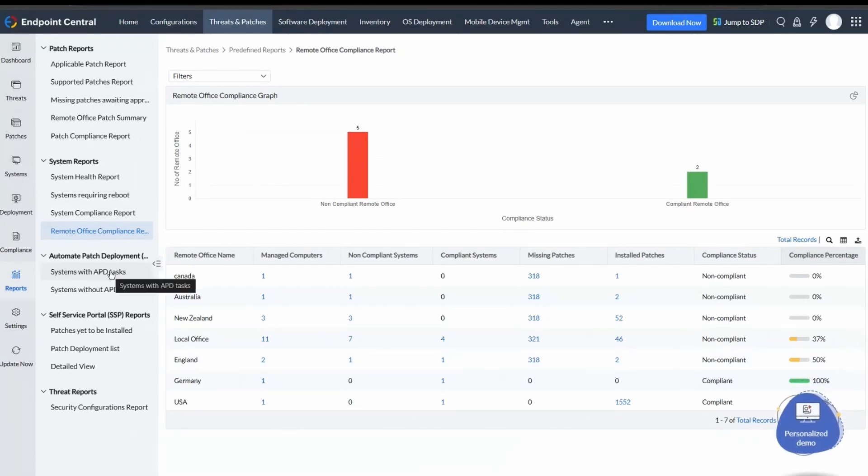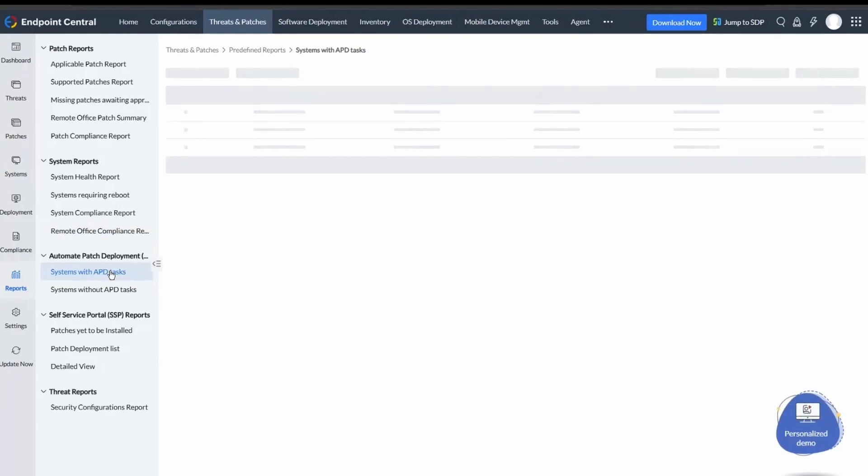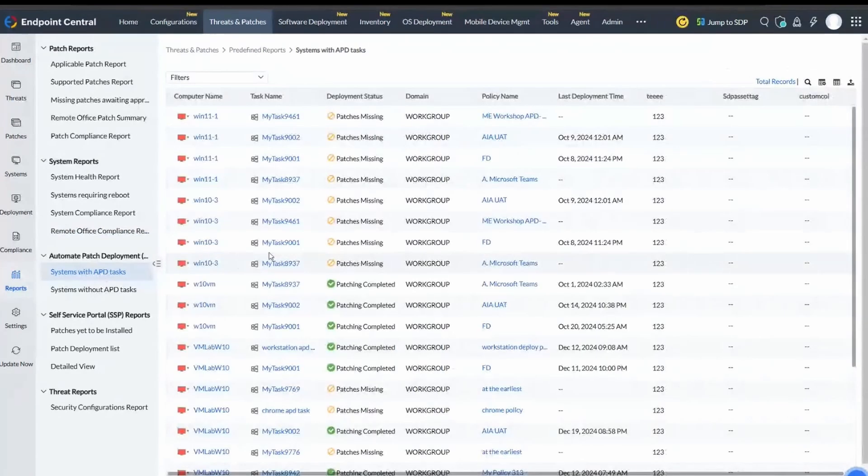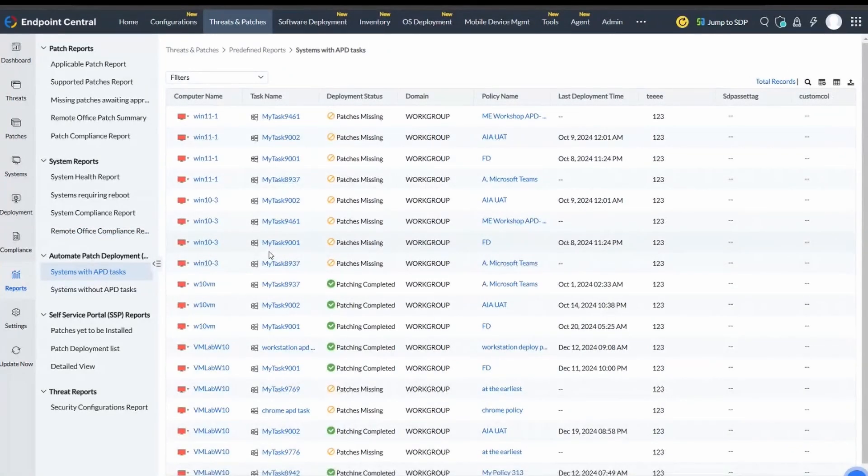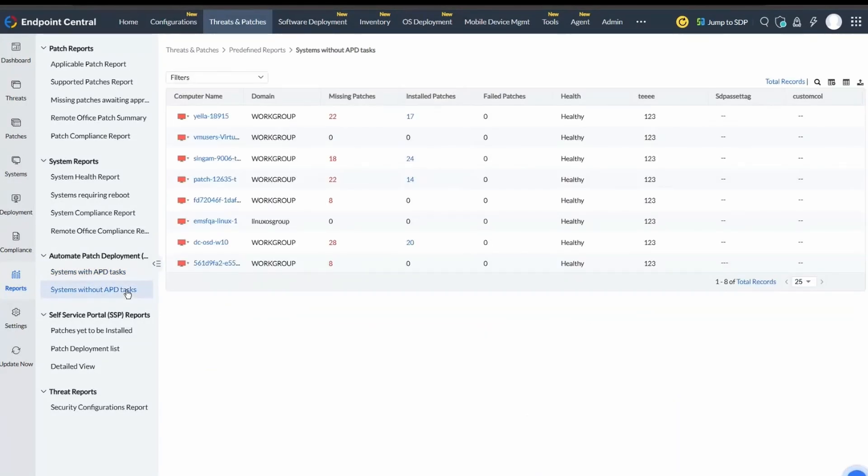Next up, Automate Patch Deployment Reports. In this, we have Systems with APD Tasks, which displays information on systems with active Automate Patch Deployment Tasks. Systems Without APD Tasks will show systems missing APD tasks, facilitating targeted deployments.